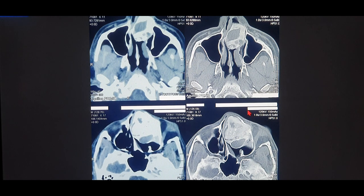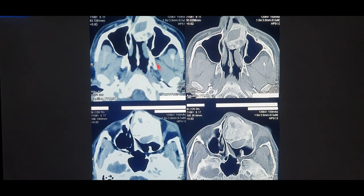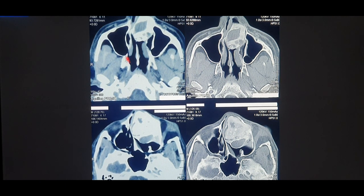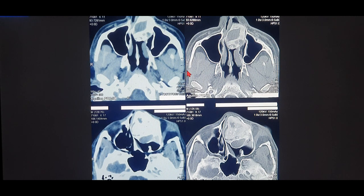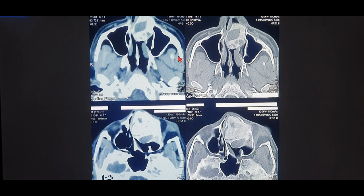After watching this video, you'll be able to easily identify a bone and a soft tissue window. As you can see on the screen right here, on the left side is a soft tissue window and on the right is a bony window. I'm giving you a sideways view so you can easily compare using three points.